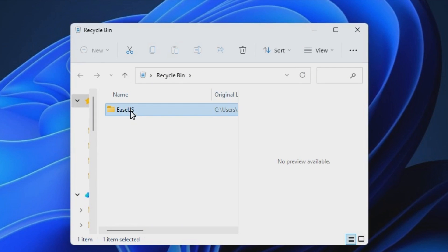This video tutorial will help you recover deleted files from Recycle Bin when you have just deleted them or when you have already emptied them.